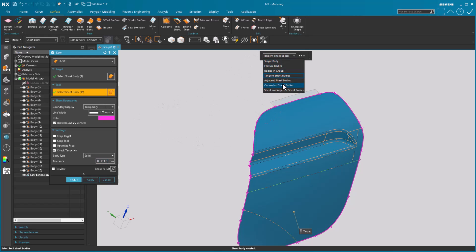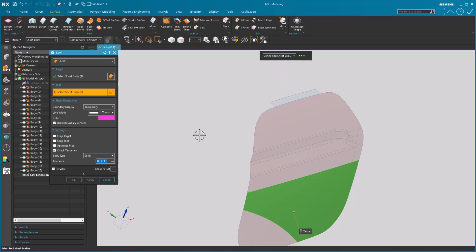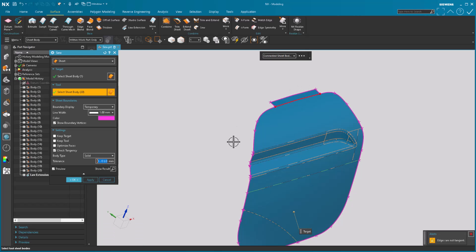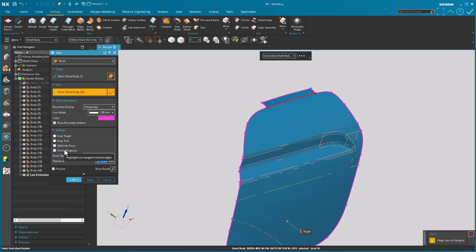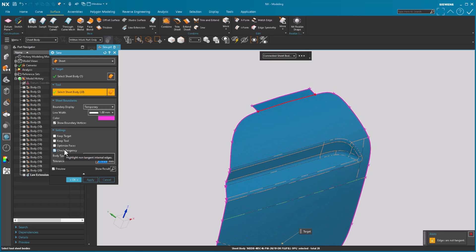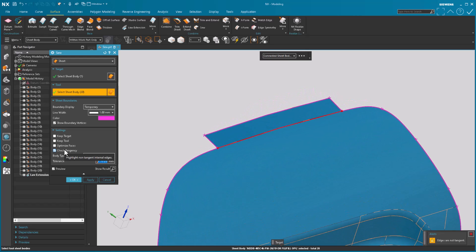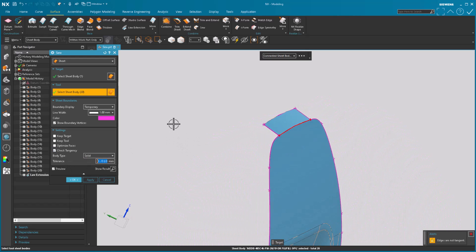Now had I come in here and use connected sheets, select and reselect, you'll note that it will go through and select the new surface. But there's an option in here called check tangency. You'll note that it shows up in red. This is not tangent.